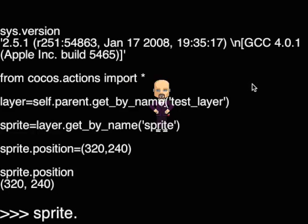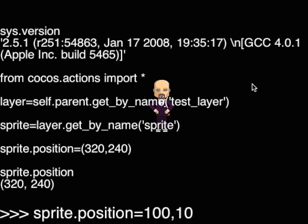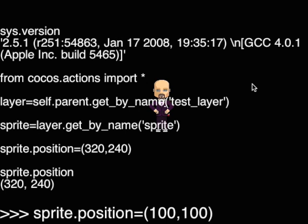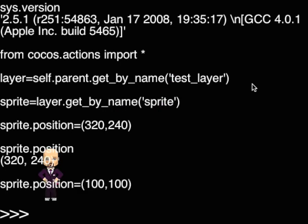Sprites have position, rotation, scale, and color attributes. You can change them manually, like here we are changing the position from the center of the screen to 100 and 100.